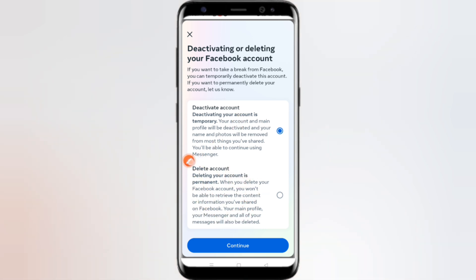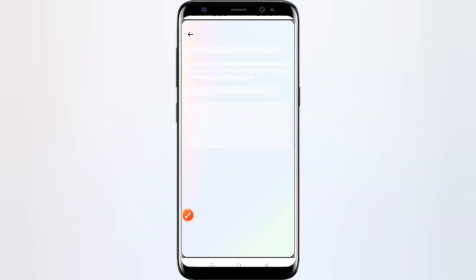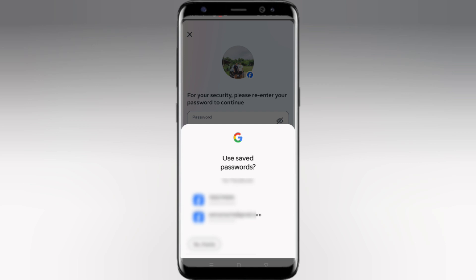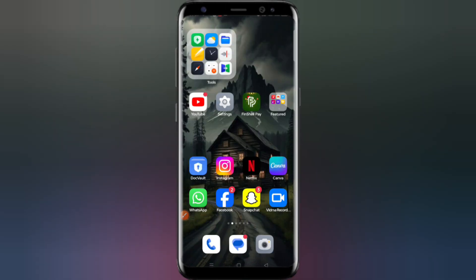If you want to delete it, just tap on the delete option and click Continue. Then scroll down — remember that if you delete your account, your pages will be deleted. If you are deactivating, it's okay. We are just showing you how to deactivate, so click on Continue. Here you have to enter your password for security purposes, then click Continue — your account will be deactivated.